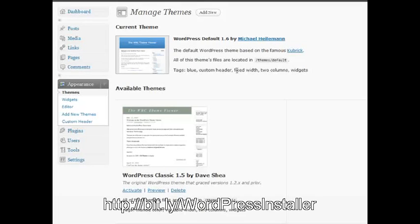Okay, now that we've talked about how to manage your themes, let's talk about how to get a new theme or add a new theme.